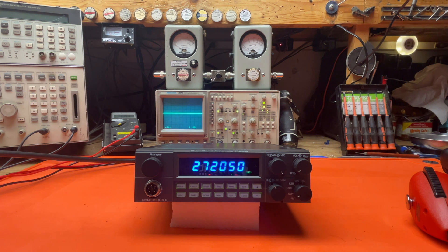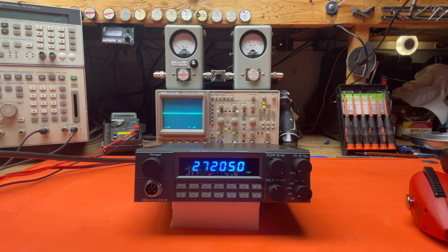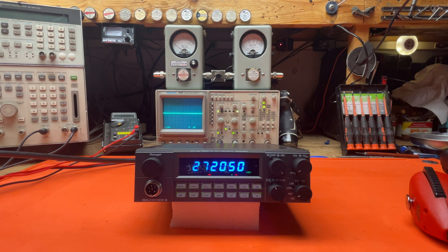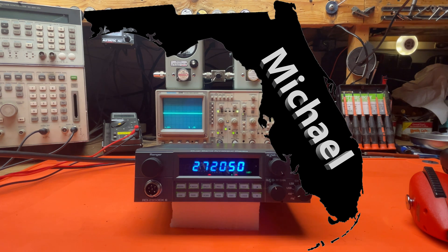Hello everybody, welcome to BellCB doing a tune-up report today on the RCI 2950 DX6. This is for Michael in Florida.